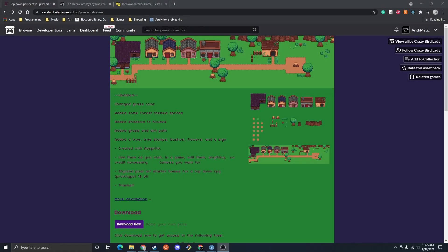Now the first thing you're actually going to need is some art. So I went ahead and linked this art to the description, if you got your own art that should work too. We're going to be doing top down today, using this tile pack.